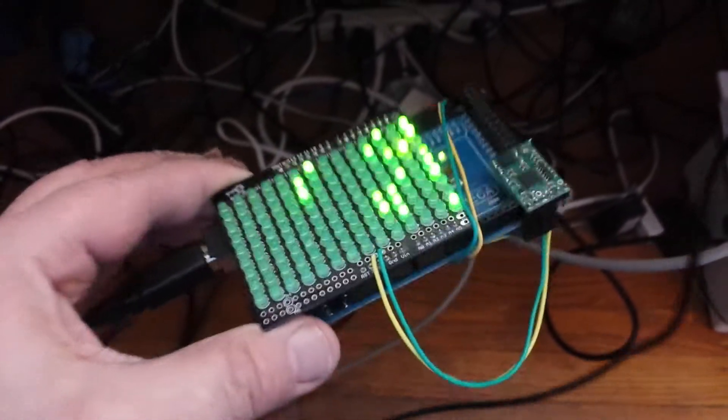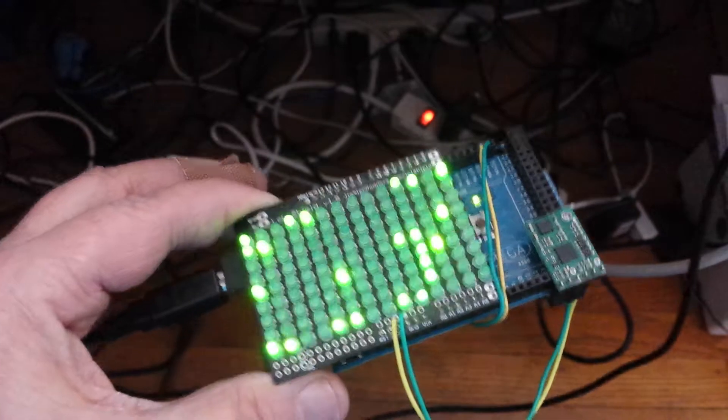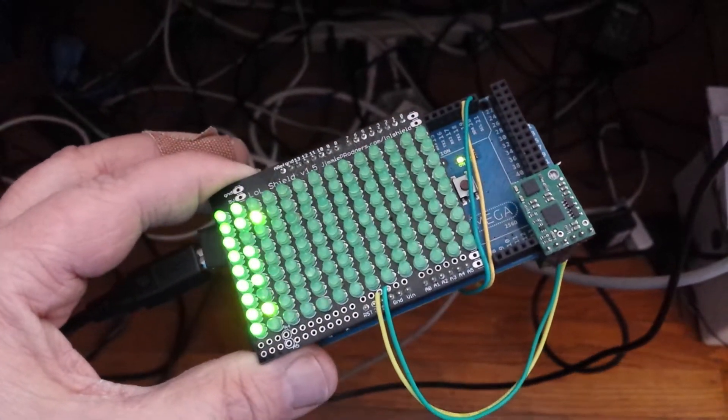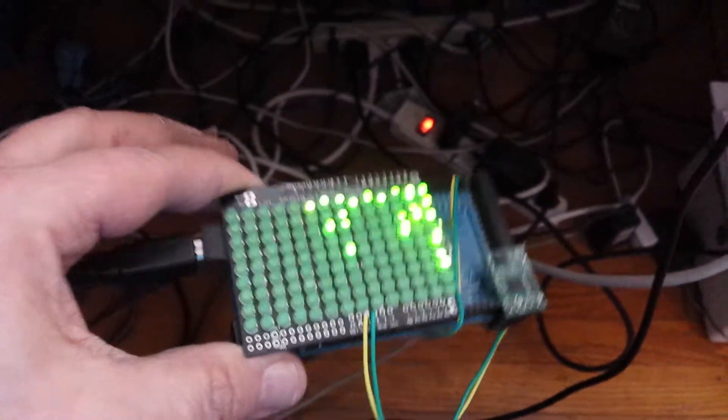The grains of sand project using the LOL shield. Woohoo!